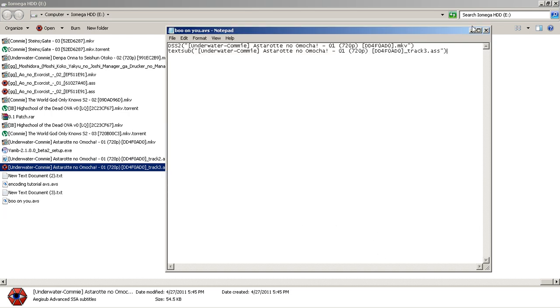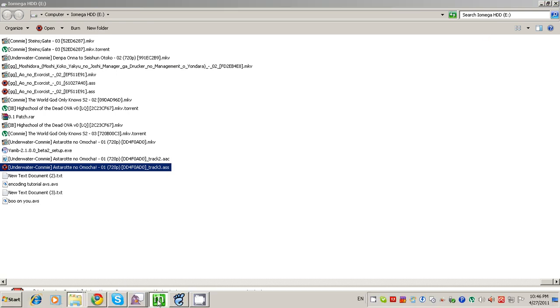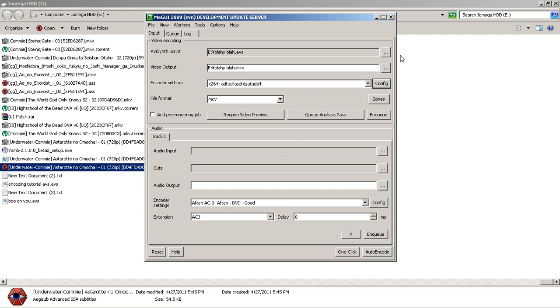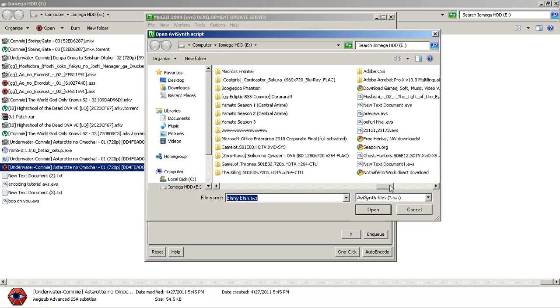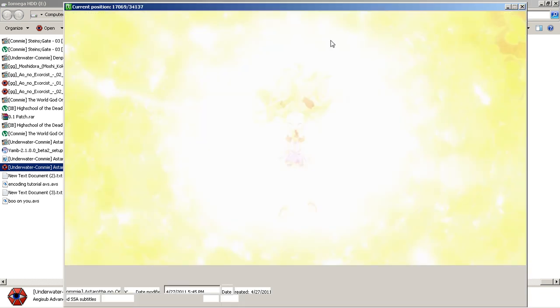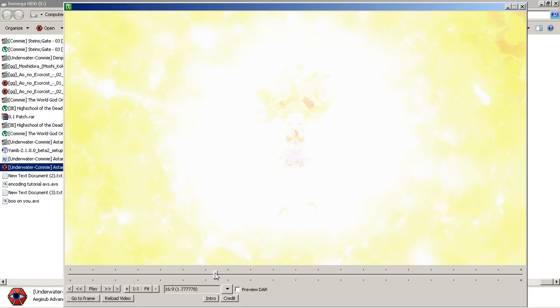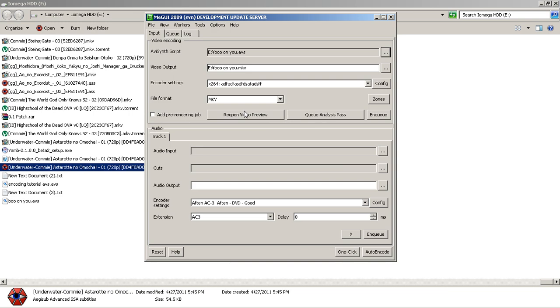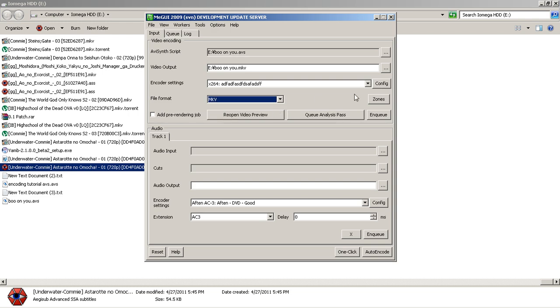The next thing we're going to do is open that AVS file up in MEGUI. Go ahead and open MEGUI and open the file we just made. When you open this, you should see a pop-up that lets you scrub through it and see your hard-coded subs. We can close that out now. Make sure the file format is selected as MKV.